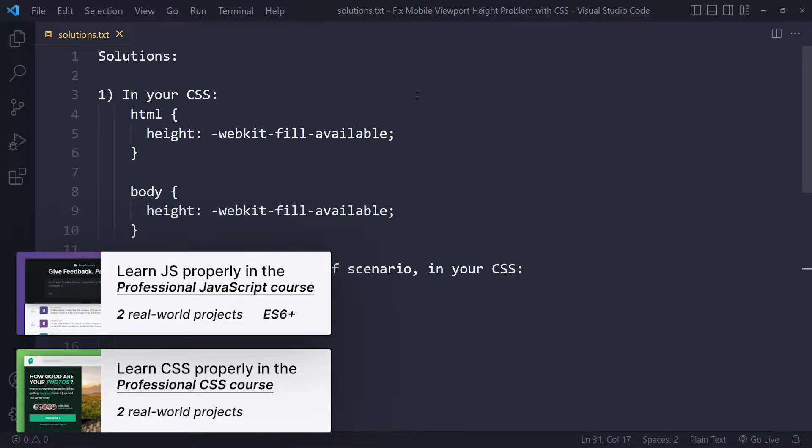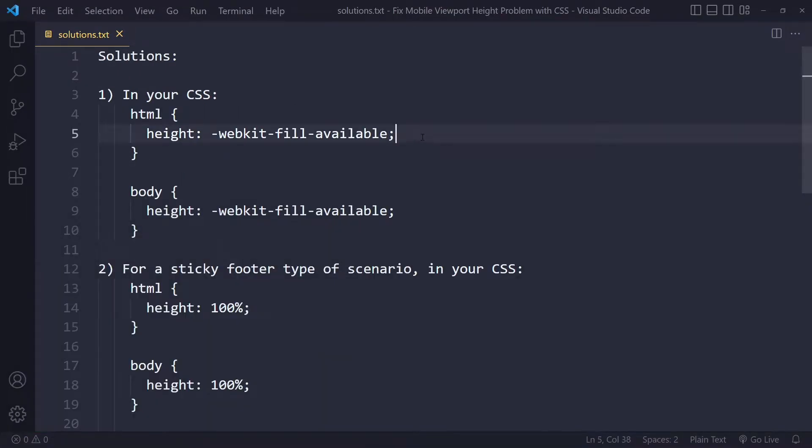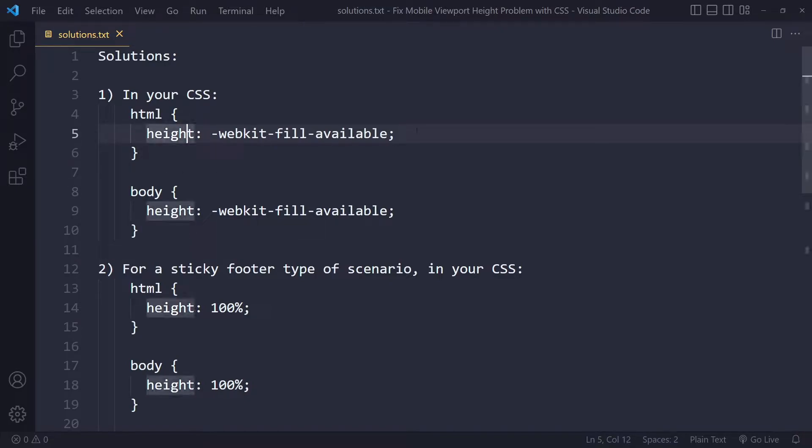So the first thing you want to try is this WebKit fill available prefix value for height. You can go into your CSS, select both your HTML and body if you haven't done that yet, and just set the height property to this value. And for a lot of people, this actually will already solve it. So just try it out and see if it works.